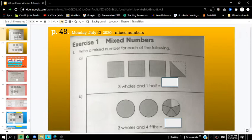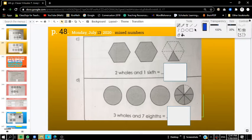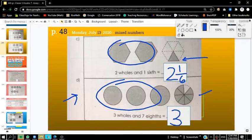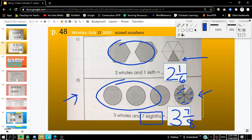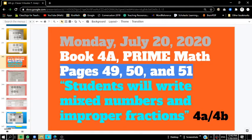Let's take a look at the next couple of problems. Letter C says 2 wholes and 1 sixth — here we have 2 wholes and 1 sixth represented, one of those sixths. Letter D has us writing 3 wholes and — let's count them — 7 eighths. Let's go on to page 49 and continue with this understanding of mixed numbers and improper fractions.